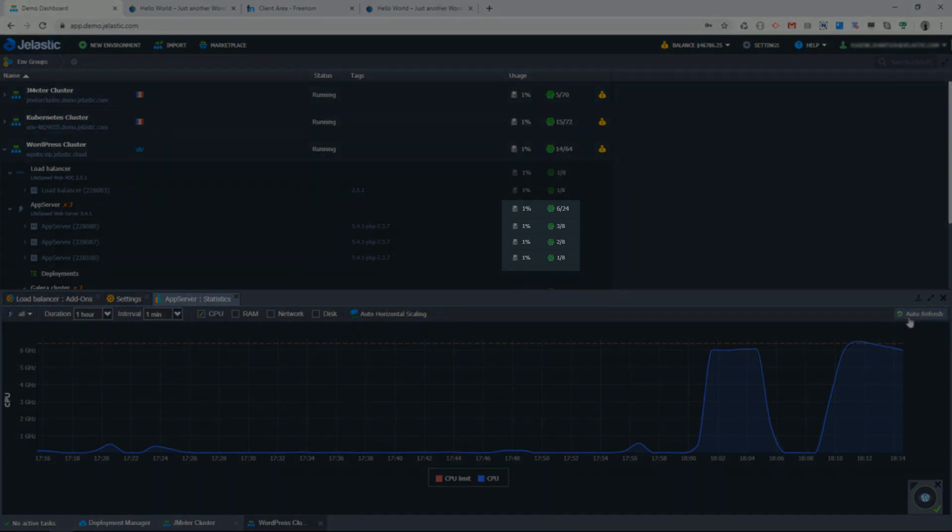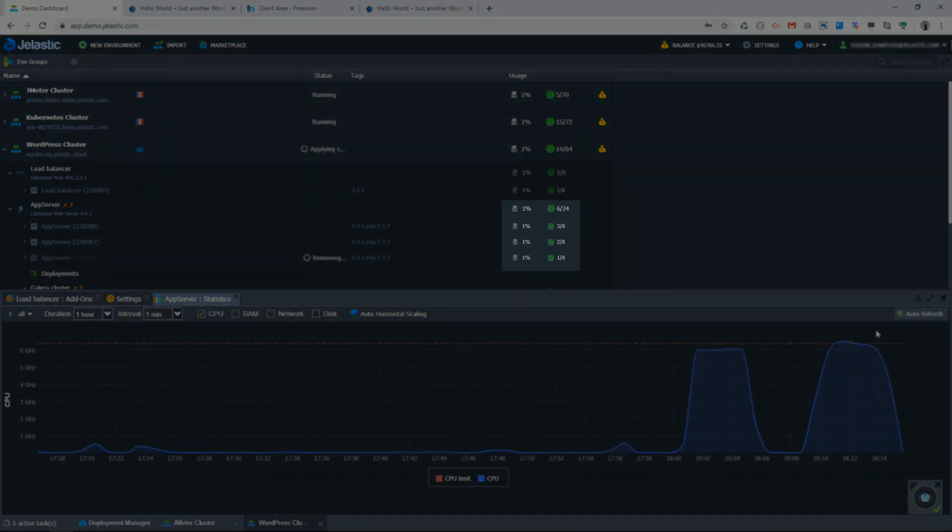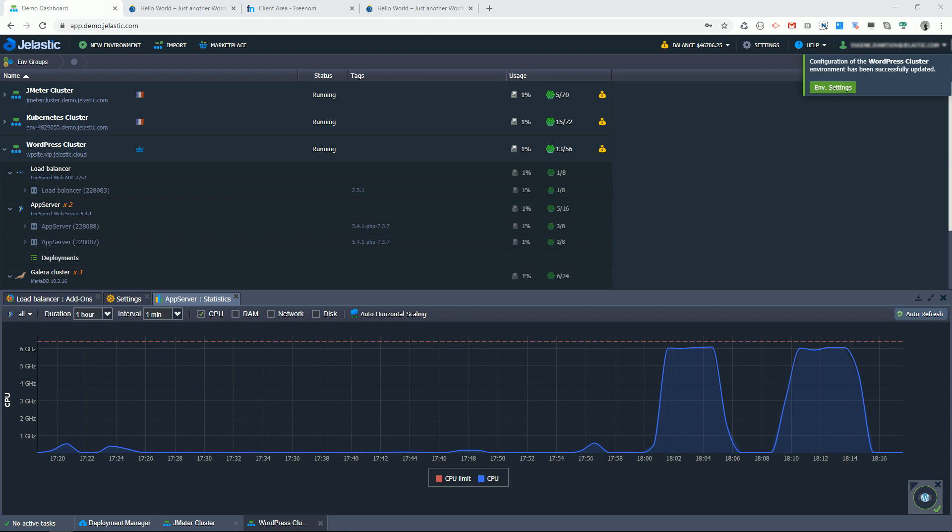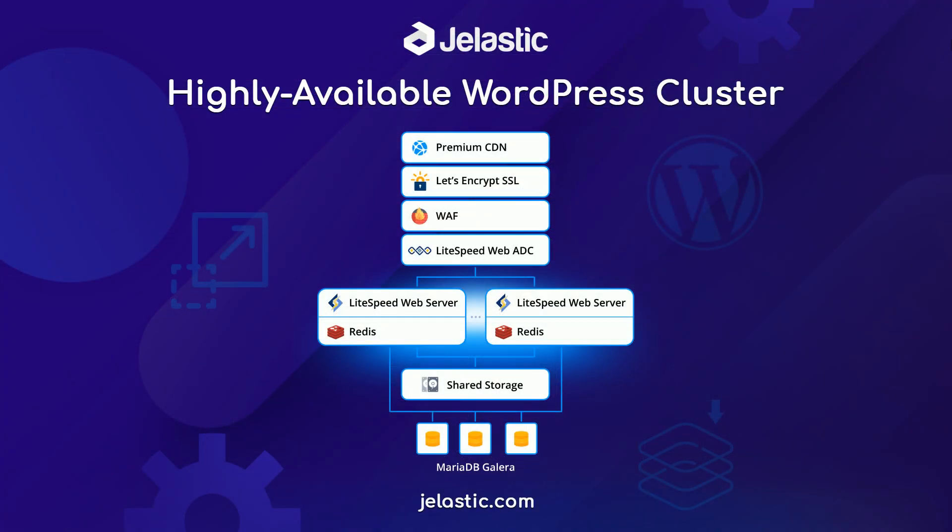Stop wasting time on setup and adjustments to get a highly available WordPress site in the cloud. You have it already configured and automated with Jelastic. Give it a try at Jelastic.com and let us know what you think.